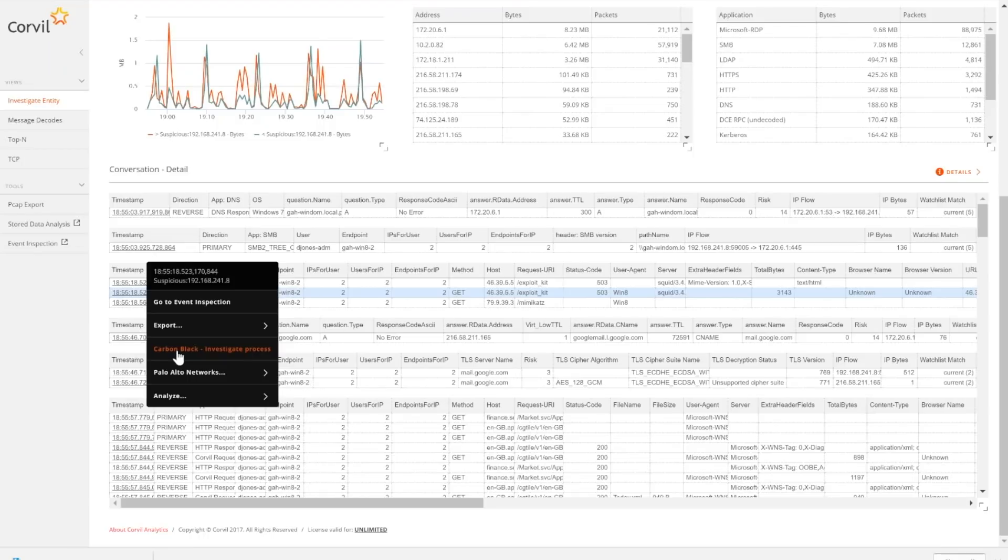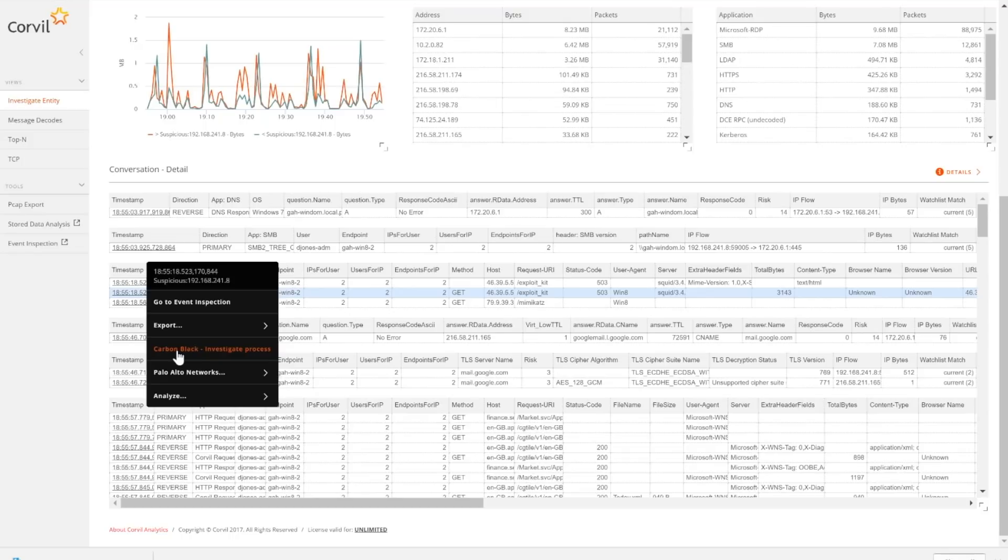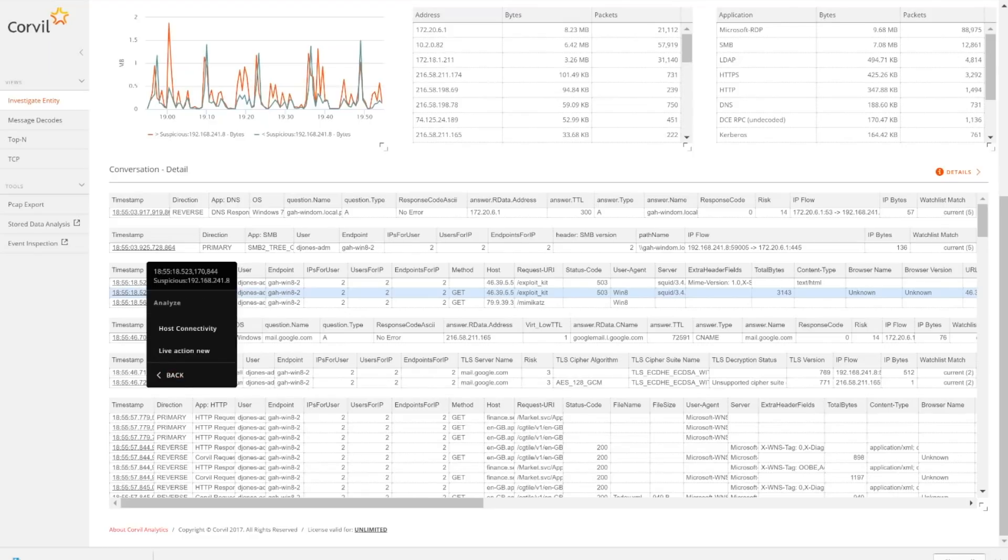Again, the idea there is that from the data center perspective, I can grab some data off of an agent and see what's happening from the process level on the OS. And then, of course, we're here to talk about our integration with LiveAction. And so we certainly can do that as well.